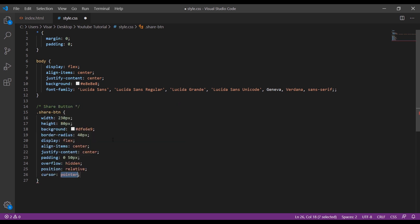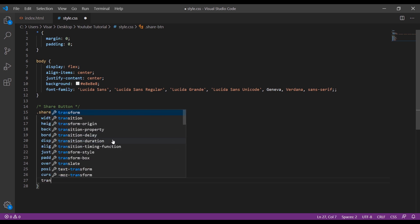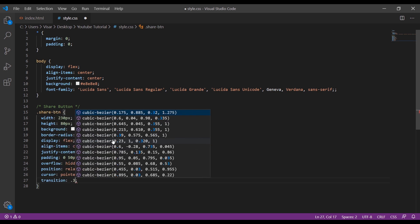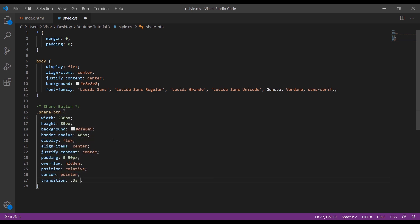Cursor pointer and we give a nice transition of 0.3 seconds linear.